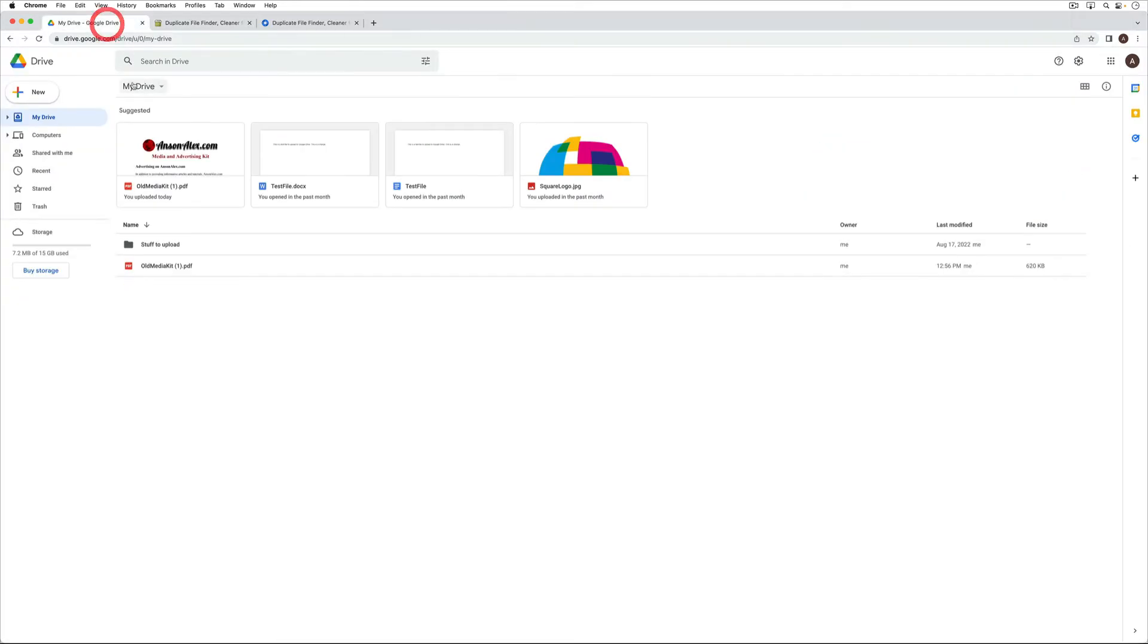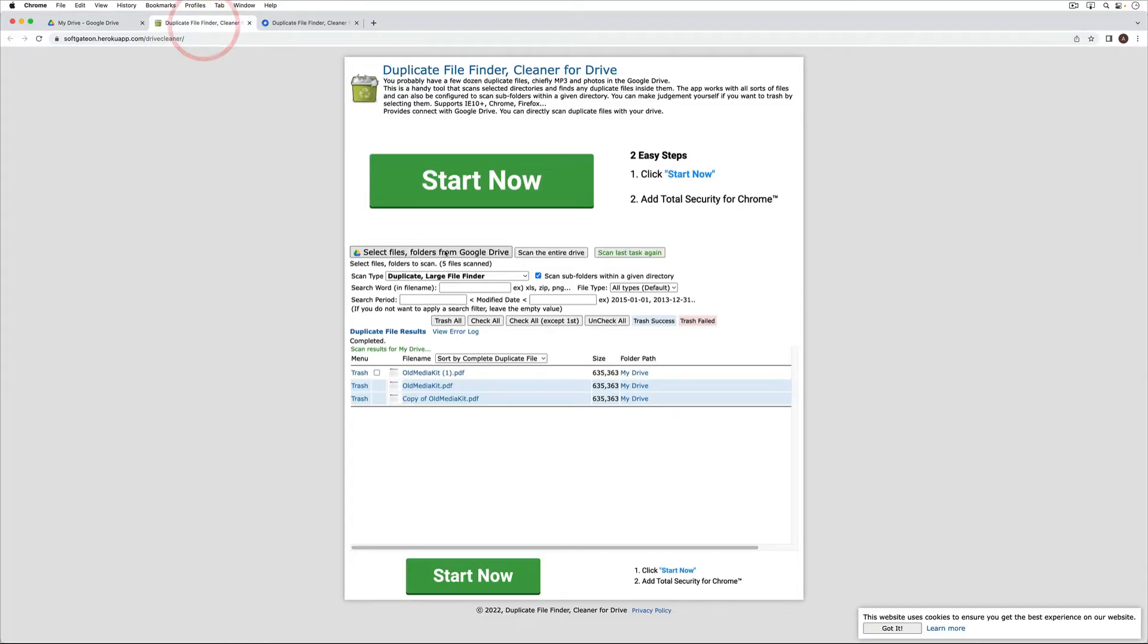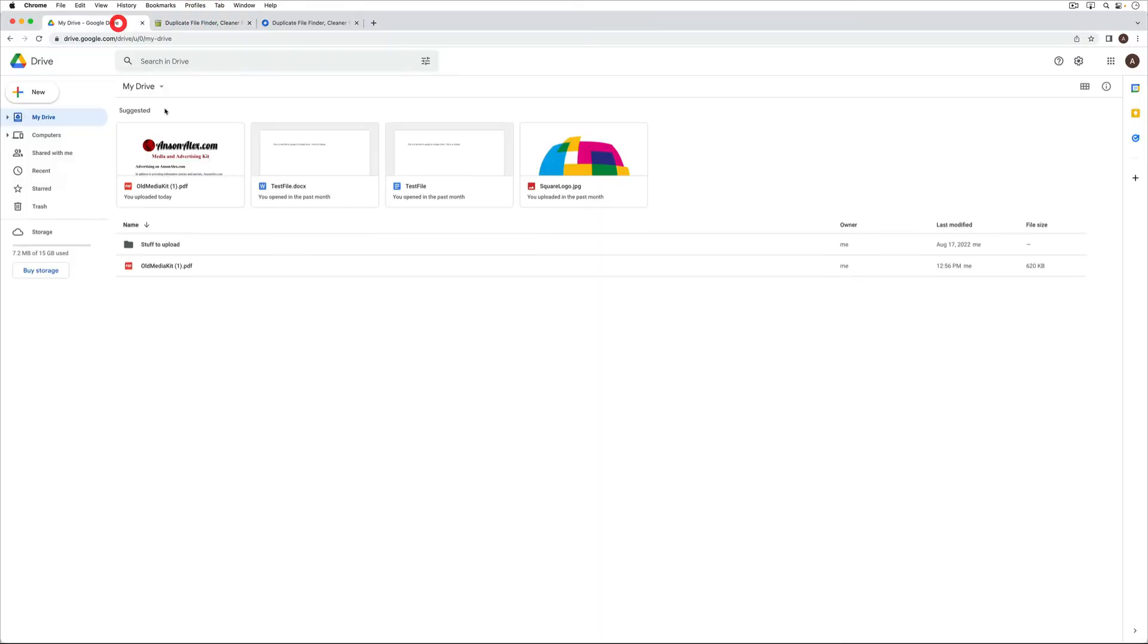So now let's go back over to my drive and you'll notice that I don't even have to refresh. I only have one version of this file so the tool worked successfully. It was able to find my duplicate files and I was able to delete them with the tool.